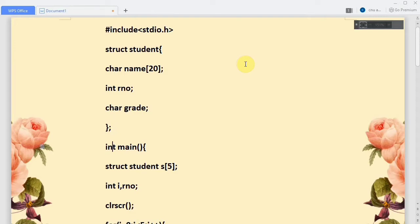Inside the main function, we have declared an array of structures: struct student s with size 5. That means we want to store the details of 5 students. Variable i is the loop variable, and roll number is the value that we want to read from the user. clrscr is a predefined function that clears the screen.